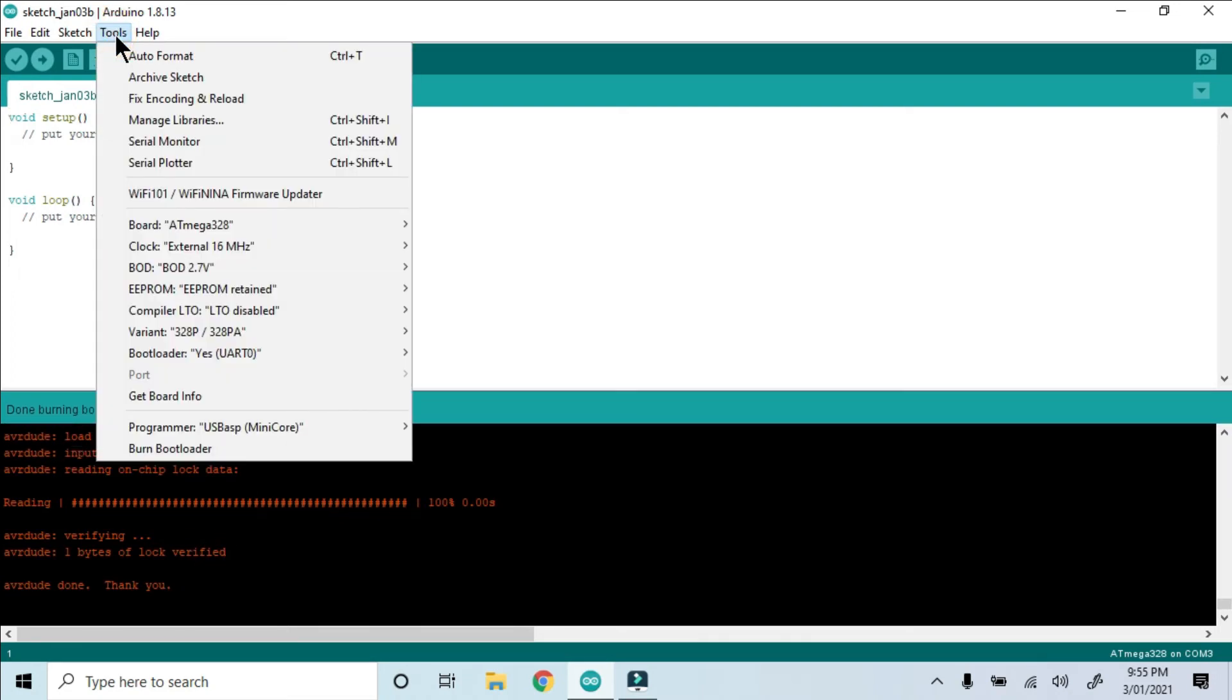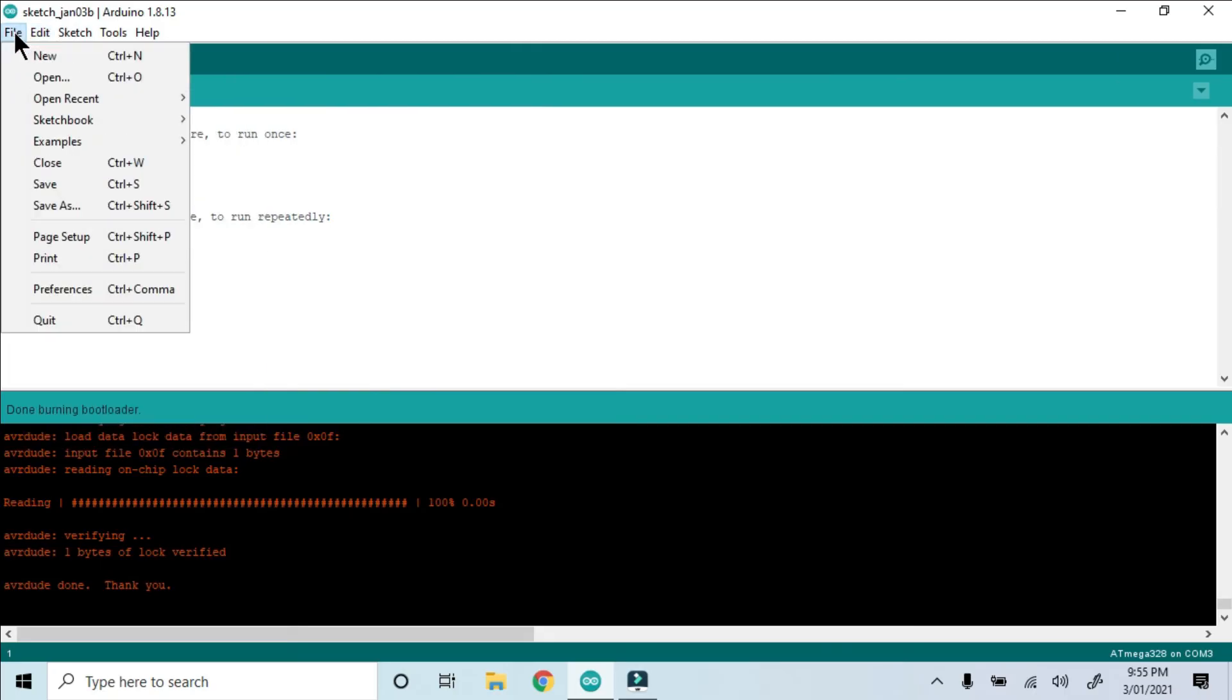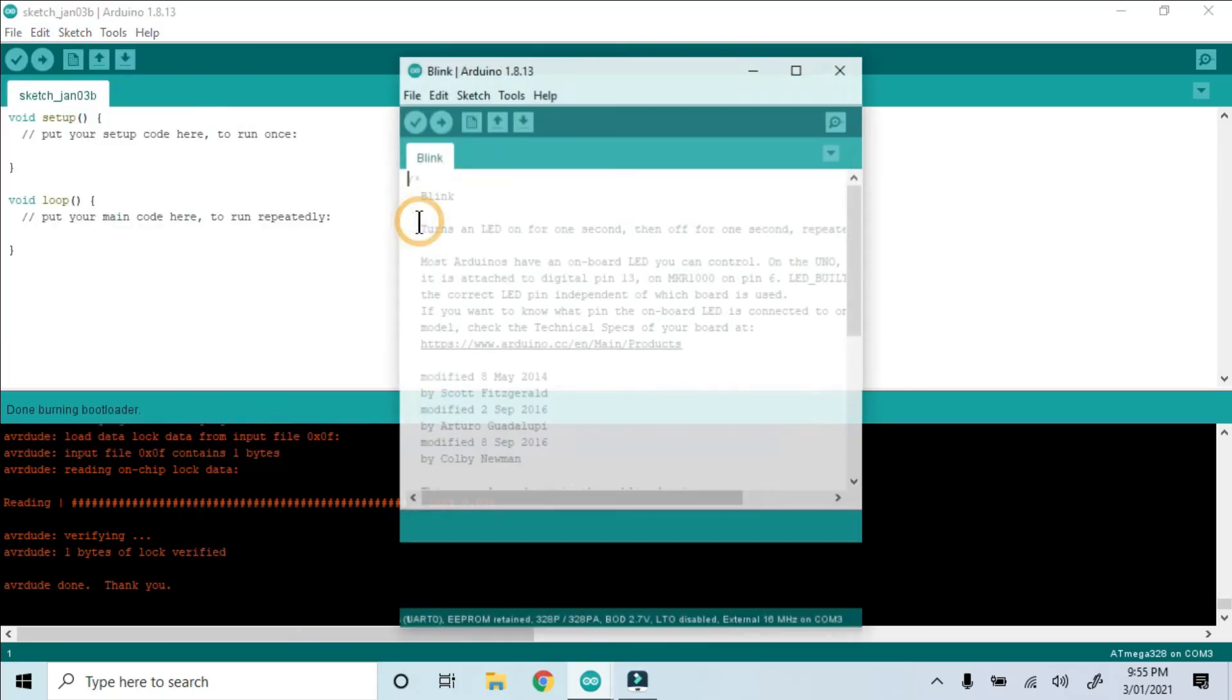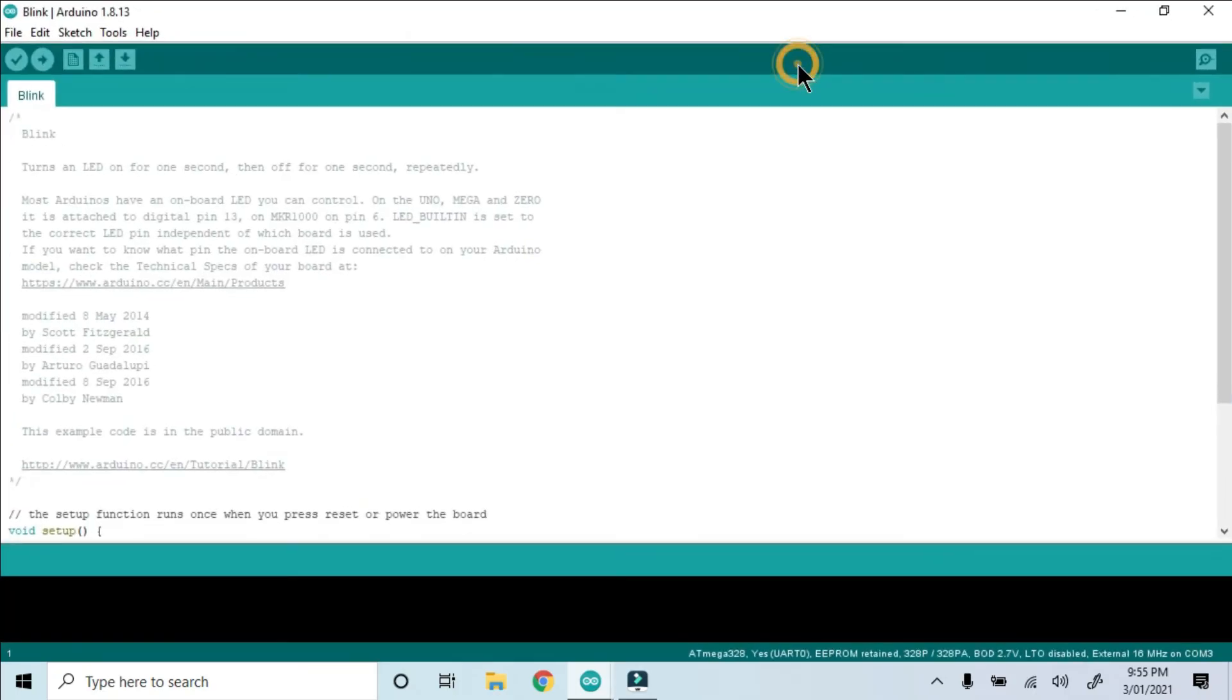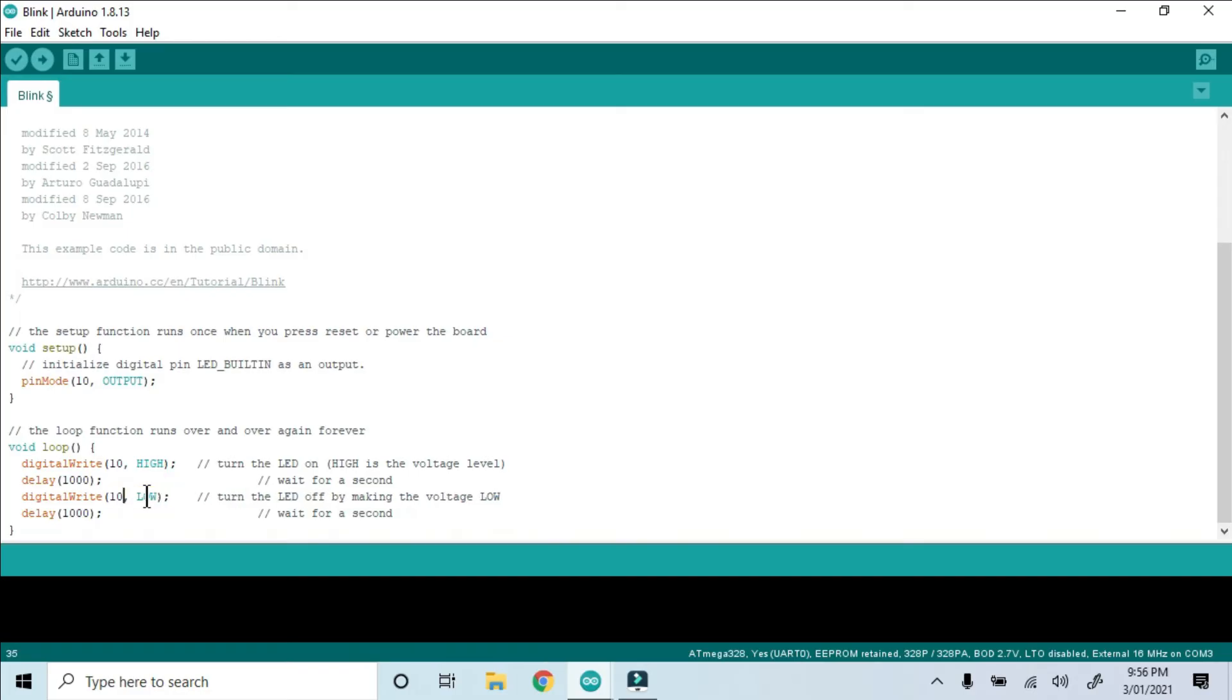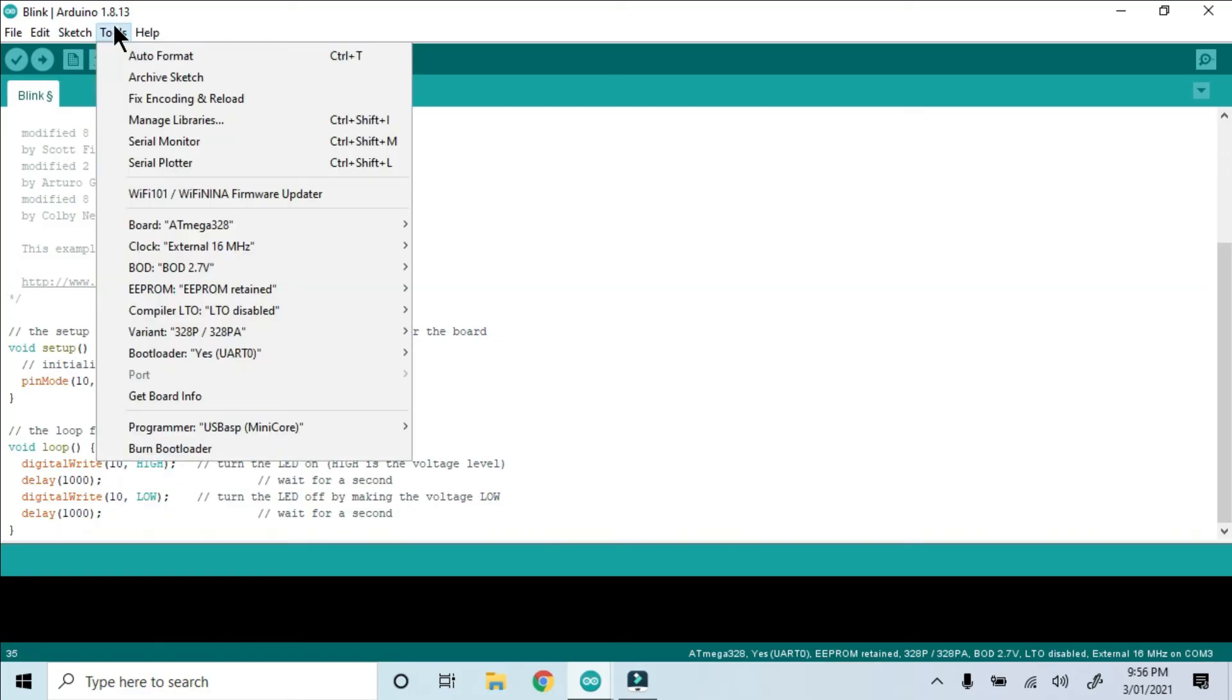Now we're ready to upload a sketch. I picked the Example Basic Blink Sketch in the Arduino IDE. Obviously we no longer have an onboard LED, so I've changed to pin 10 where I've connected the LED.